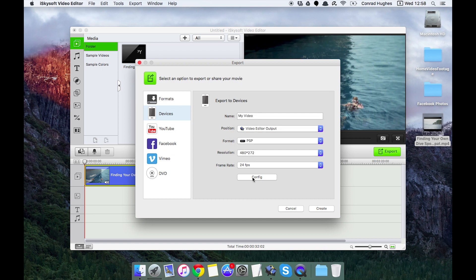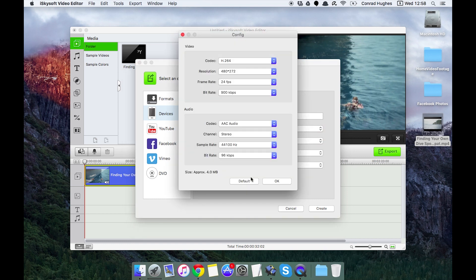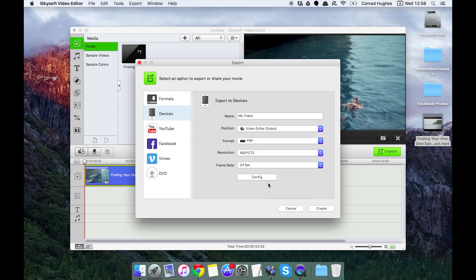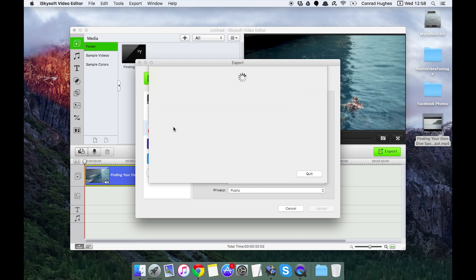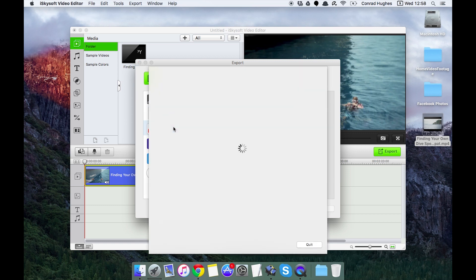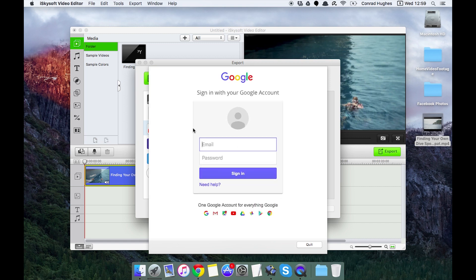Next up we can export for YouTube and Vimeo. This is going to require an internet connection and you just sign straight in with your Google account and you'll be able to upload everything and tag everything directly from the software.